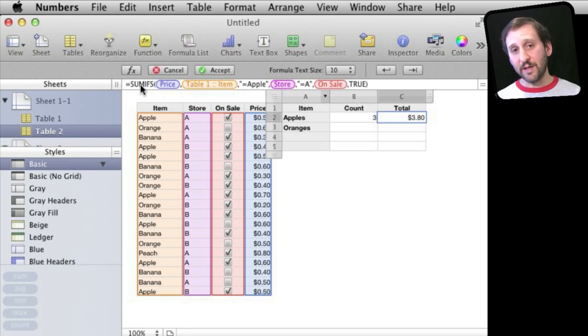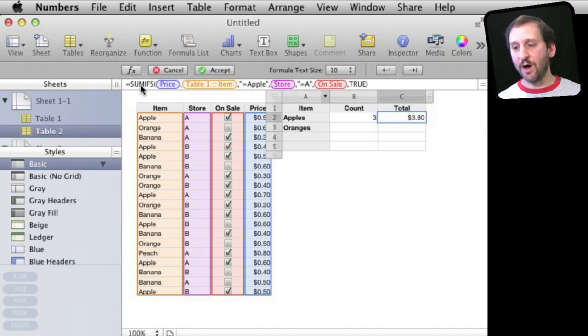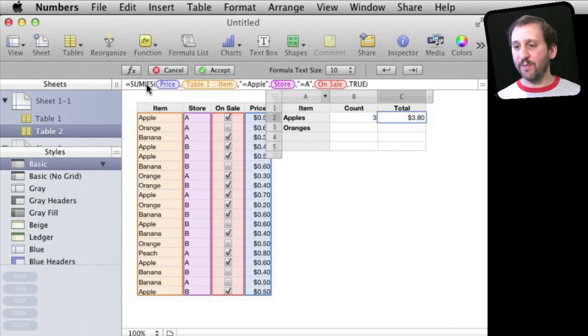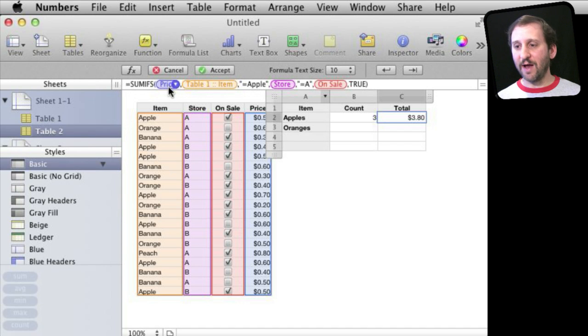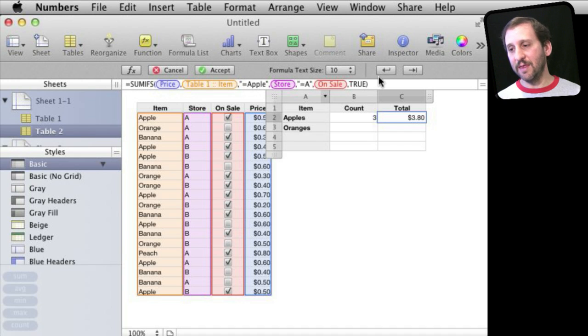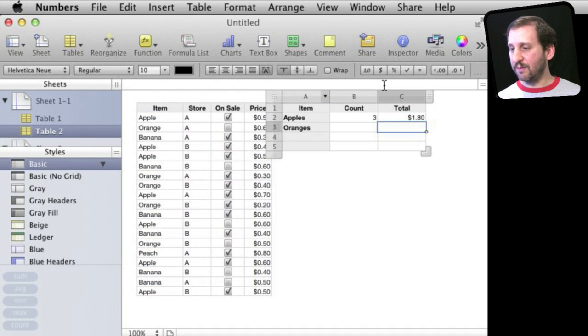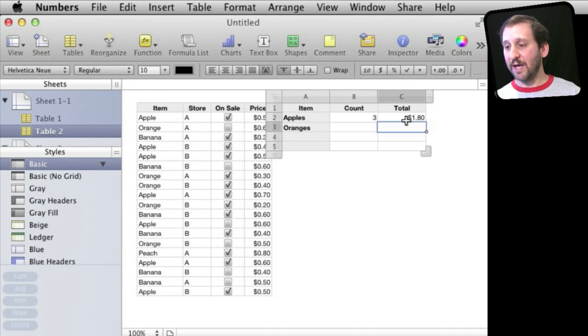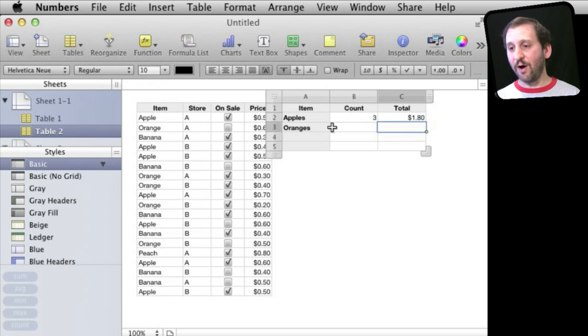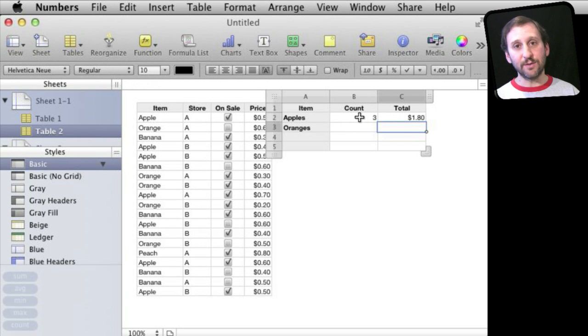But then I'm going to insert at the beginning of this the price column. So notice that the SUMIF is column, condition, and then the SUM column. The SUMIFS flips it around and puts the SUM column first and then a list of conditions. Then when I do return I see I get $1.80 worth of apples that are in store A and on sale and the count is 3.